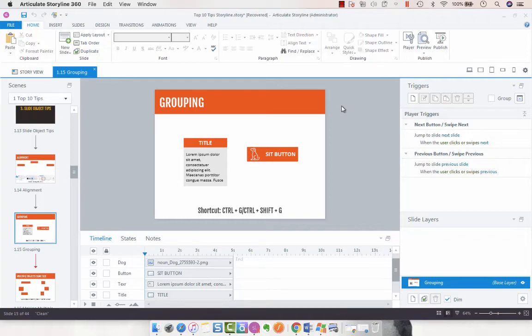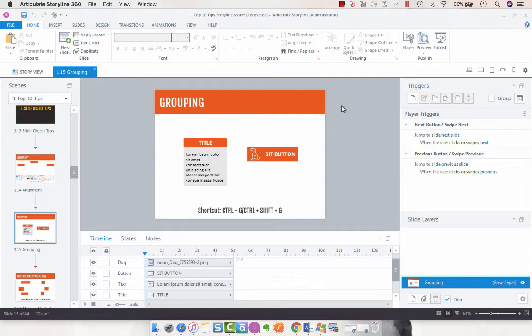Hey folks, so here's another tip for Articulate Storyline 360 development. This one is about grouping objects on a slide.